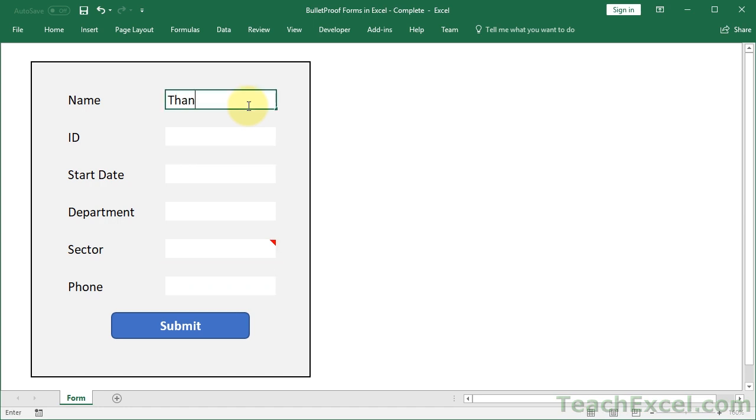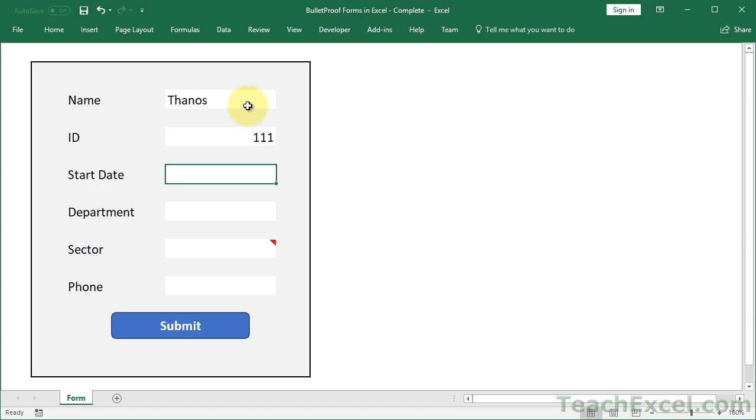So let's do some sample data here. Thanos, he's got an ID. Now let me show you a start date. This is where it gets a little interesting. Let's say you enter the wrong date. Hit enter.